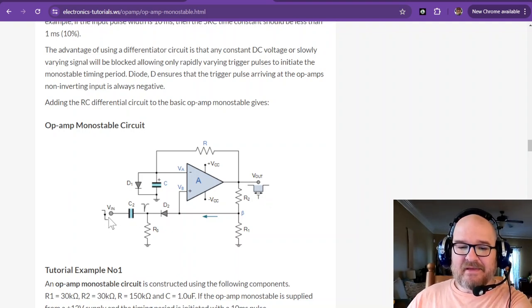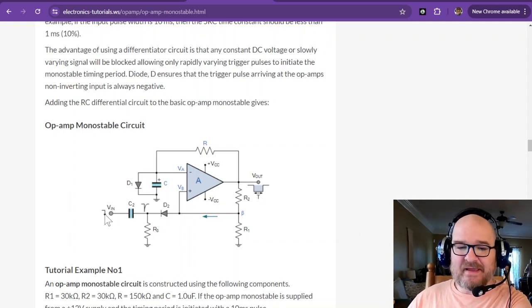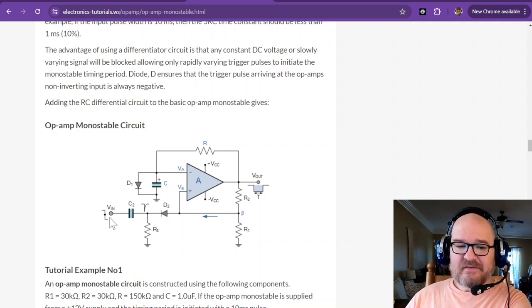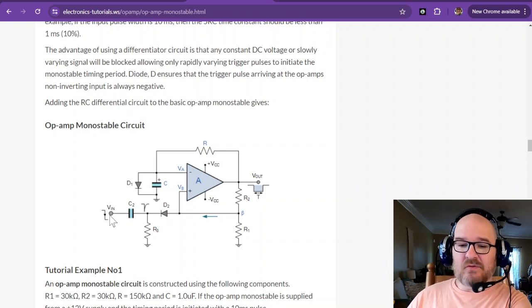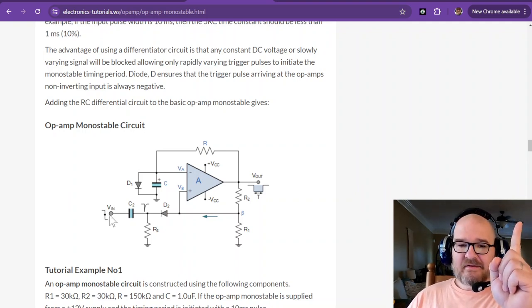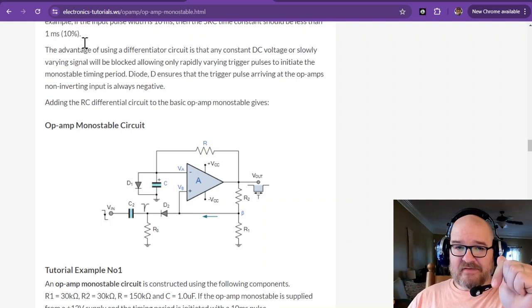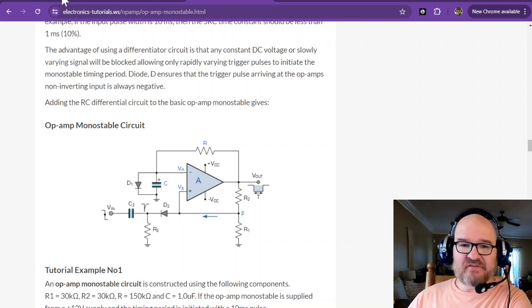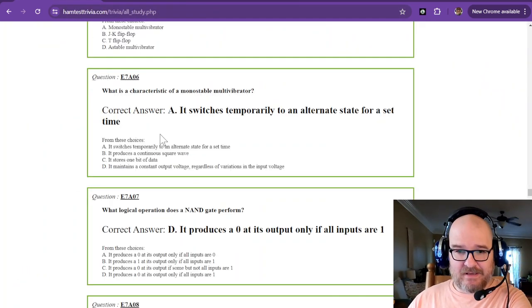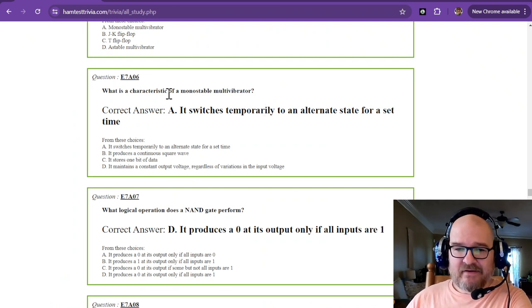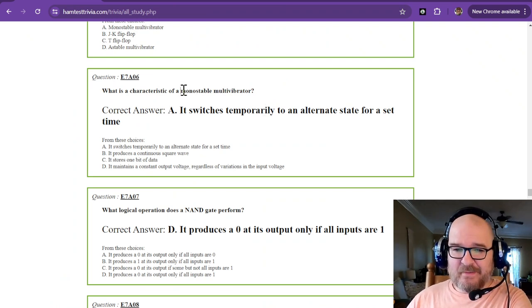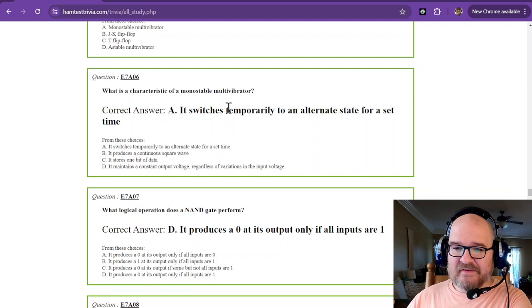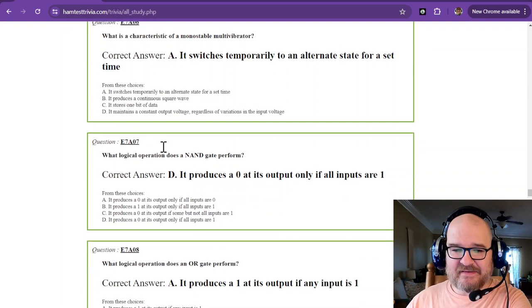Even when this switches back, this will never trigger until it makes another falling state. So it only does it once for that input. One time it switches states. Then it goes back after that. So monostable one, one time mono once, which is temporarily to an alternate state for a set time.